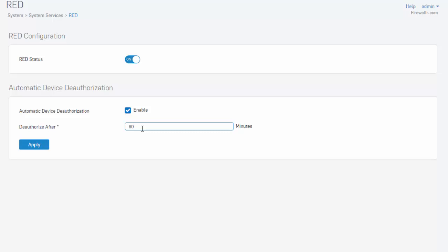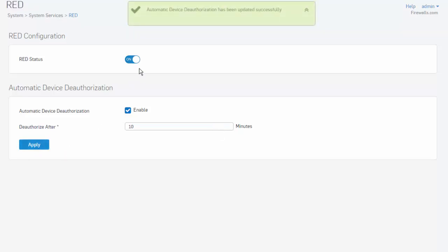Therefore, I strongly recommend that we set this interval, and typically between 5 to 10 minutes seems to be appropriate. Keep in mind, though, in the event the remote location goes offline for the specified time, the RED device will need to be reauthorized. Select Apply, where we can see that our Automatic Device Deauthorization has been successfully added.